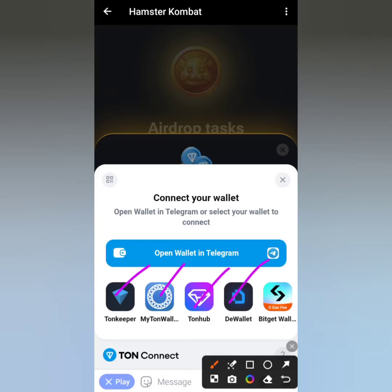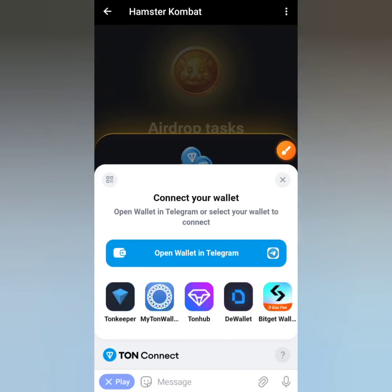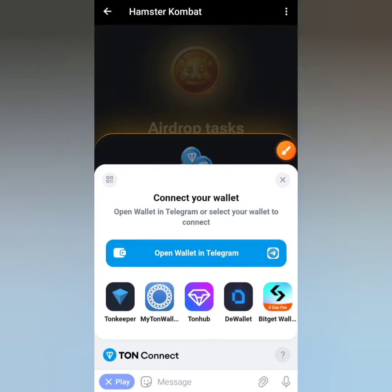The wallets available include TON Keeper, My TON Wallet, TONhub, D Wallet, Bitget Wallet, and Safepal. Bitget is a fairly recent addition. I usually go with TON Keeper because in my opinion it's the safest — it was created by the TON Foundation. I'll tell you why it's the best wallet and how to create one and link it to your Hamster Combat account.